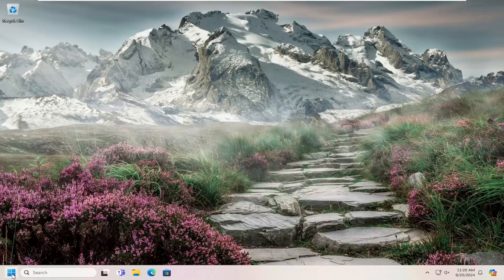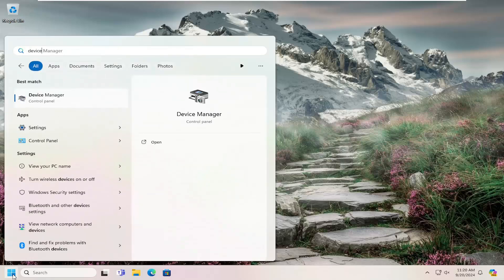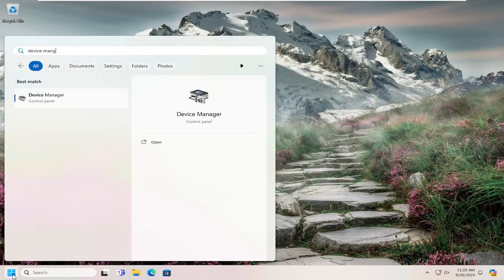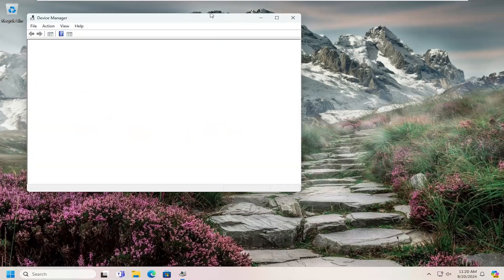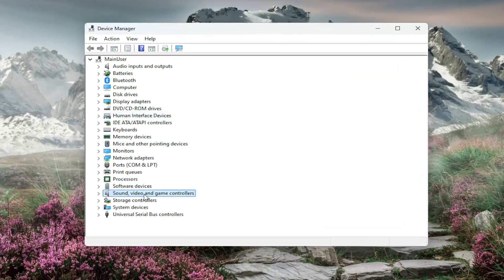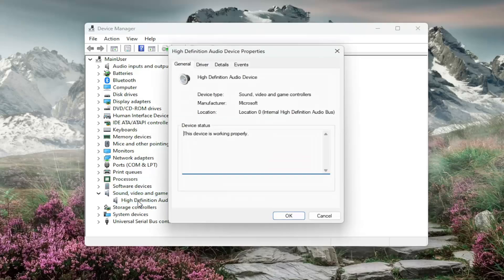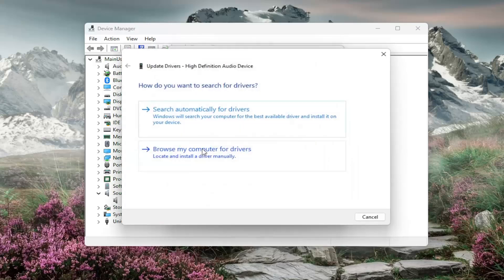We're going to start off by opening up the search menu and typing in Device Manager. The best match will come back with Device Manager — go ahead and open that up. Double-click on the Sound, Video, and Game Controller entry, then double-click on the audio device. Select the Driver tab and then select Update Driver.